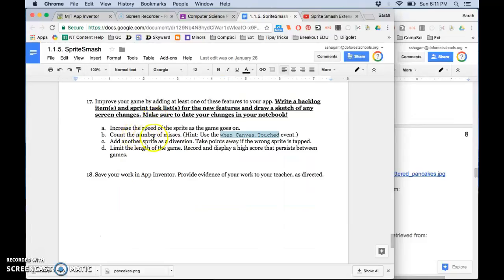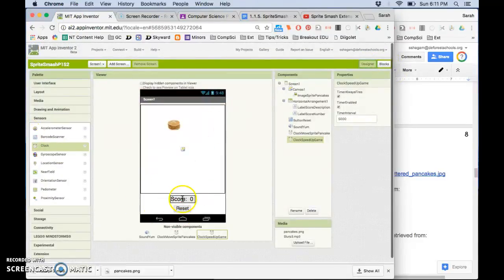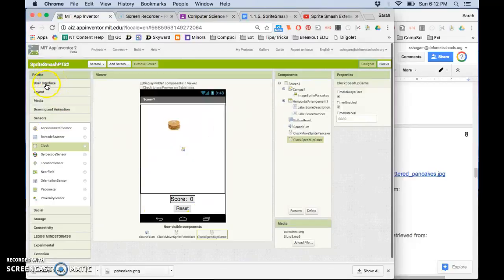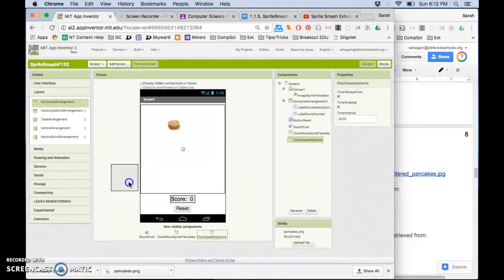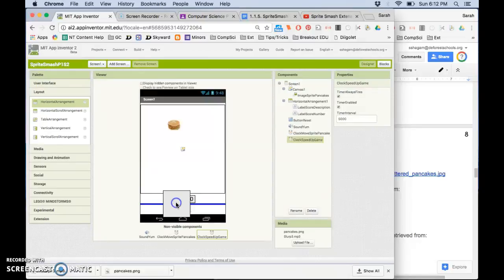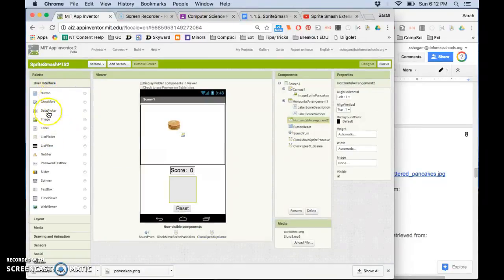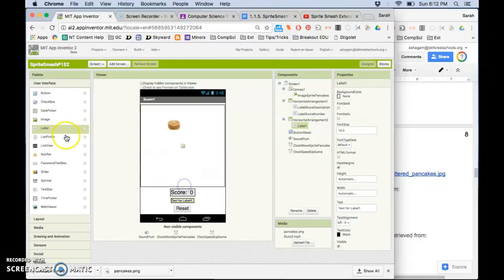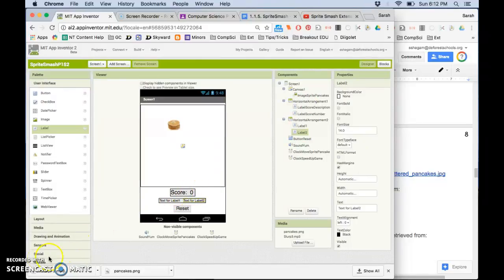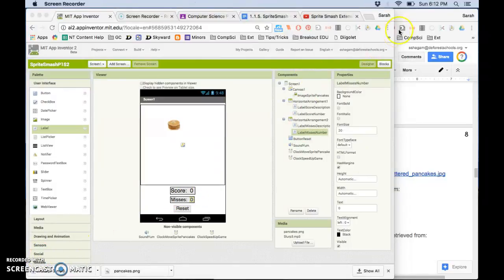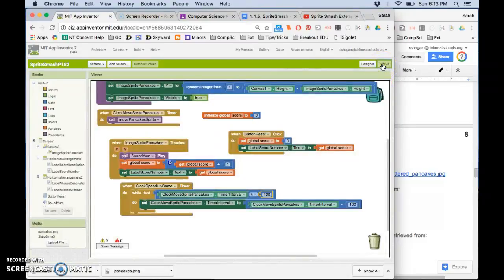The next one would be to count the number of misses. So this one gets kind of messy. You will need to add another horizontal arrangement. And you will add two more labels. One that is misses and one that is the value for it just like you did for score. And for this one then I'll go to after I've had this the labels updated here I'm going to go to blocks.